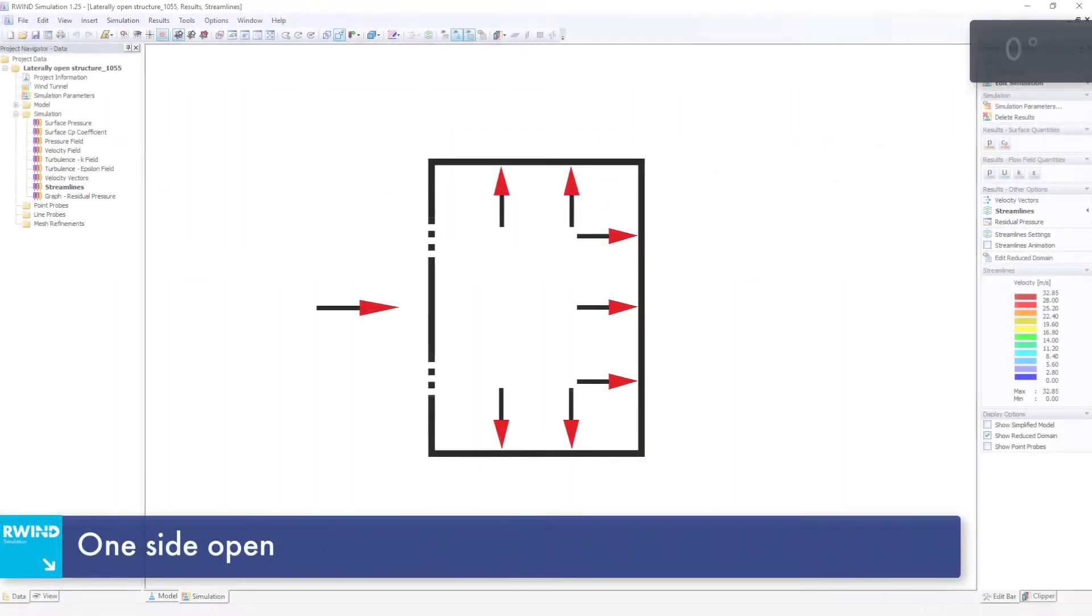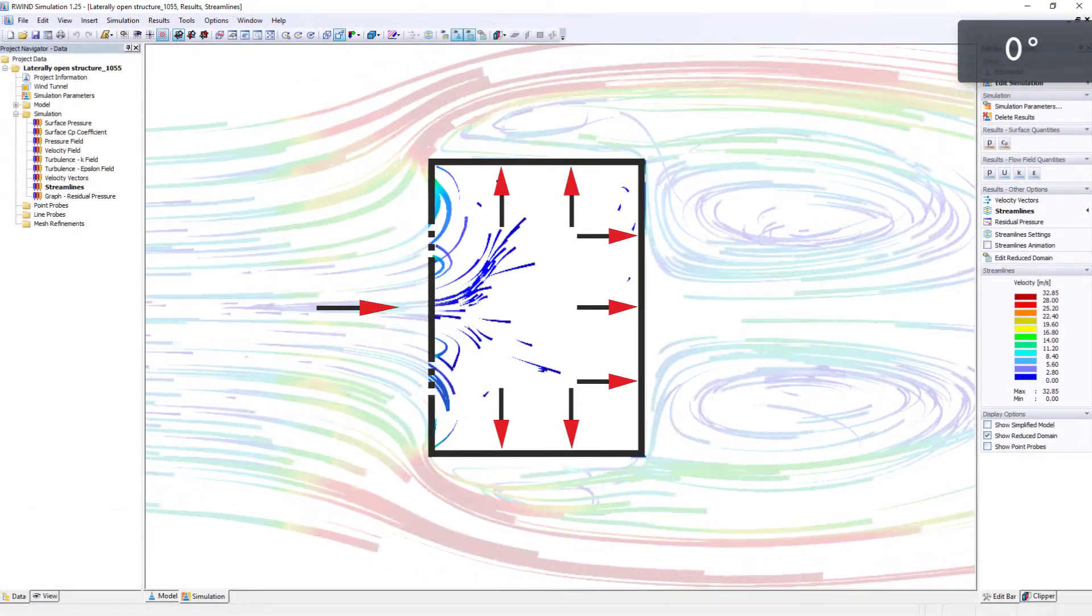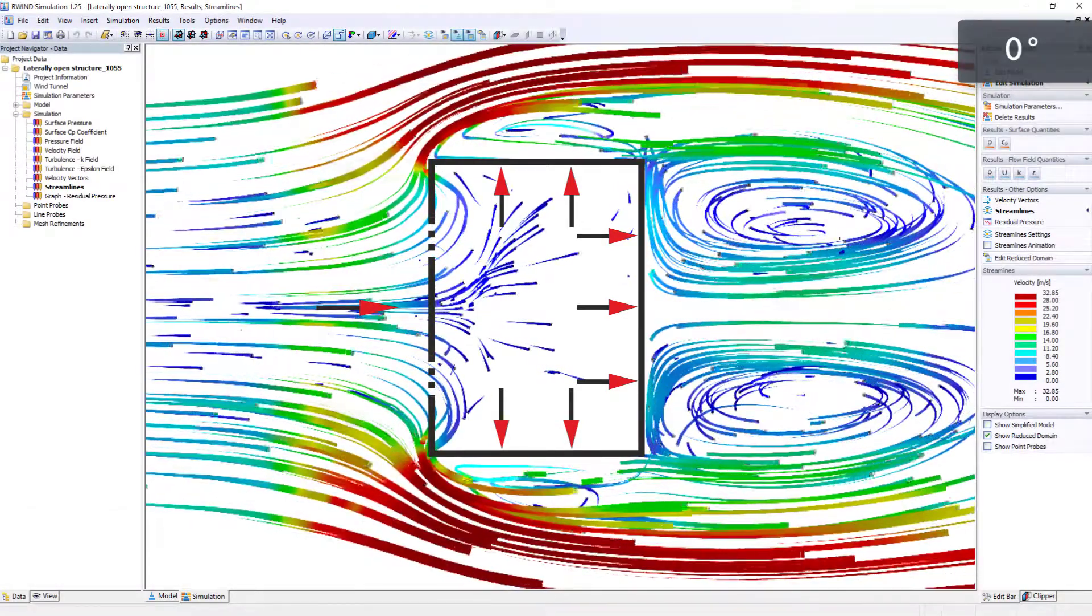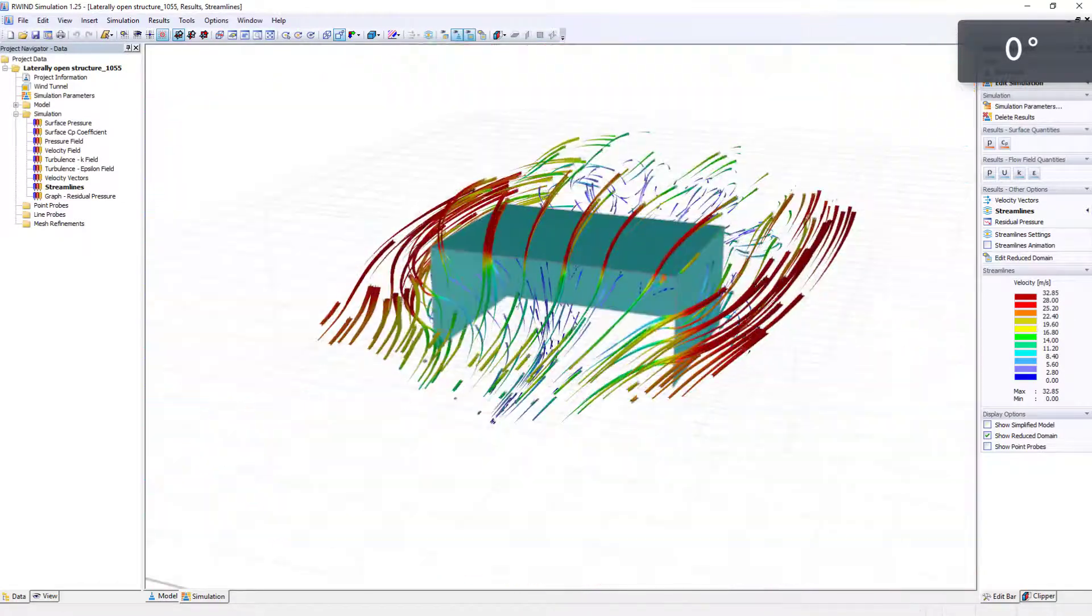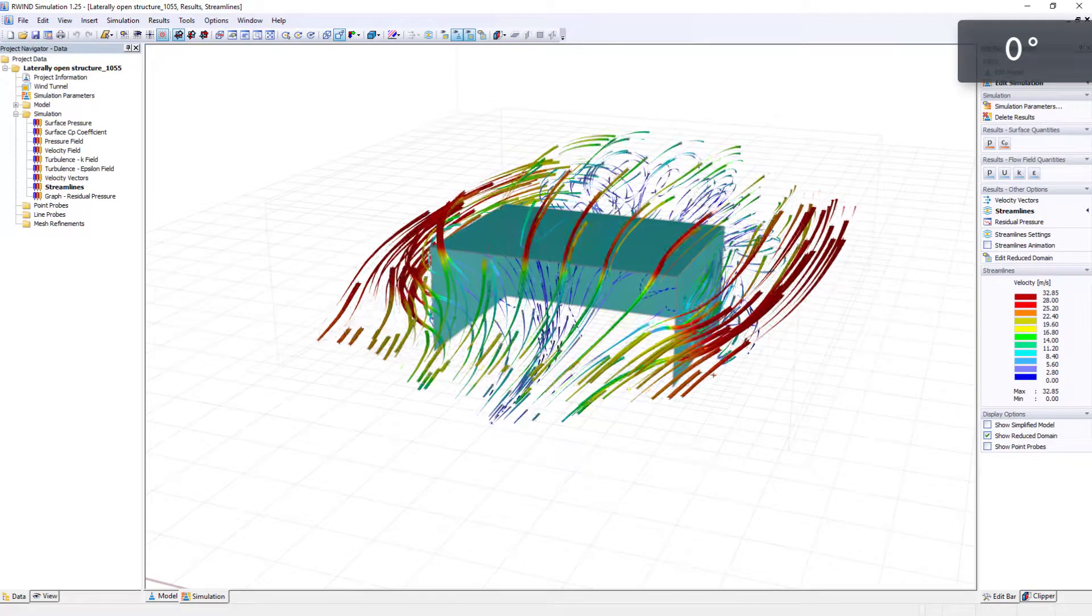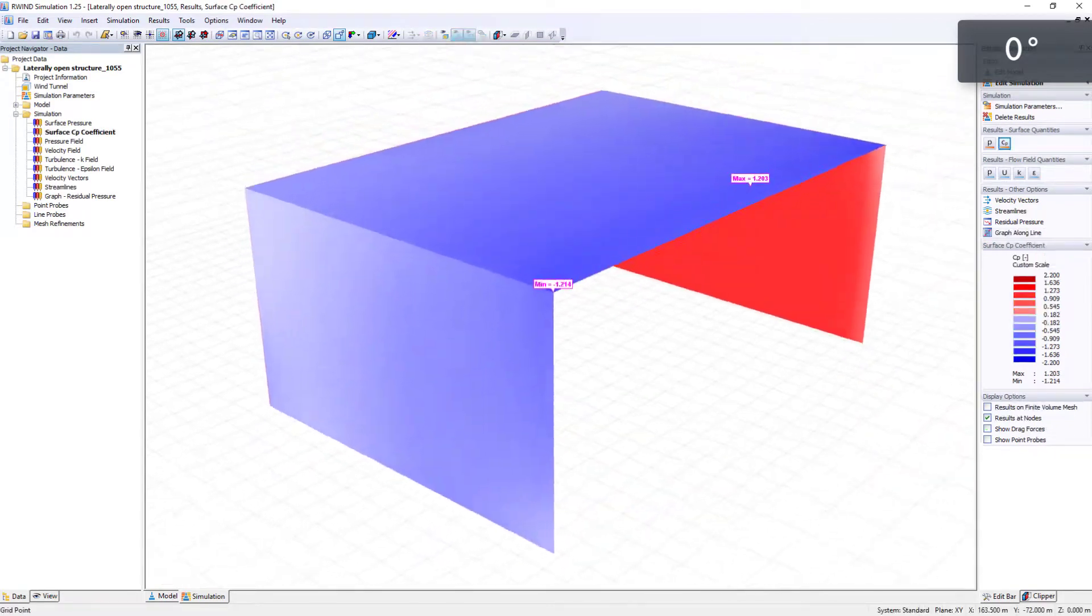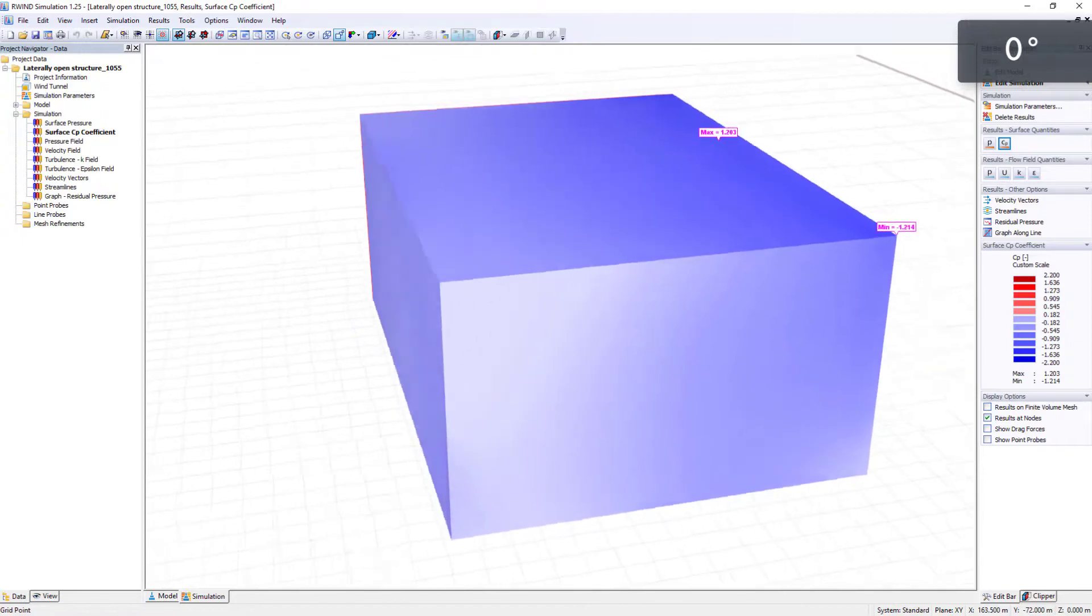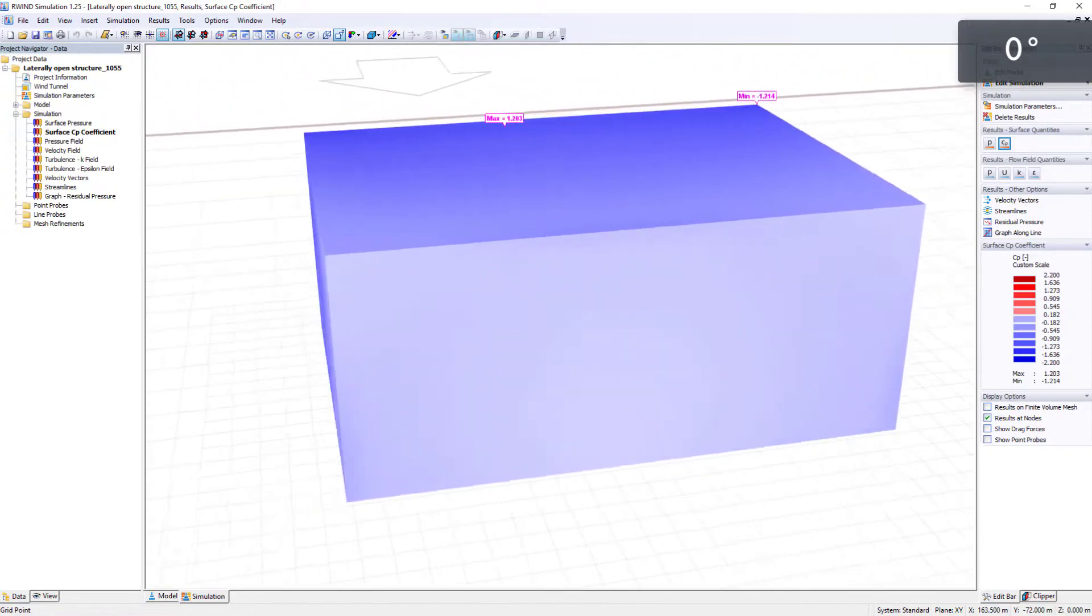In the first case, wind flow in R-wind simulation is applied to a building with one open side. The wind pressure acts on the building at this location. Positive CP values inside the building, which indicate pressure, are displayed in red. Suction areas on the outside are displayed in blue.